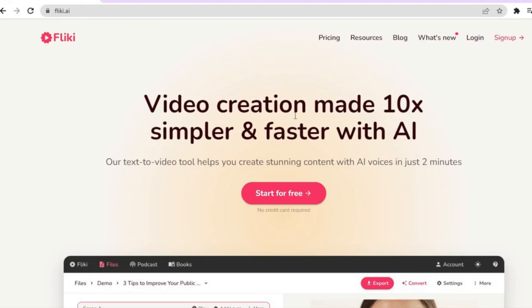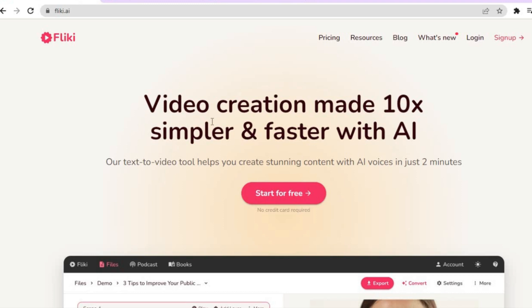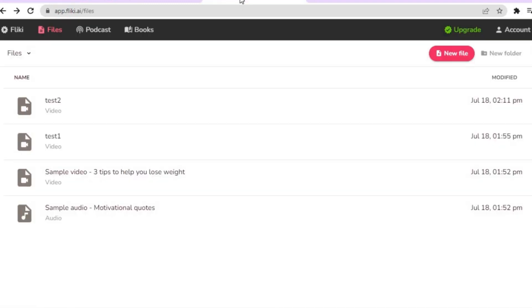The first thing you want to do once on Flicky.ai is tap on 'Start for Free'. You can sign up using your email address or your Facebook account. You do not need a credit card or anything like that to get started, so tap on 'Start for Free' and create an account.